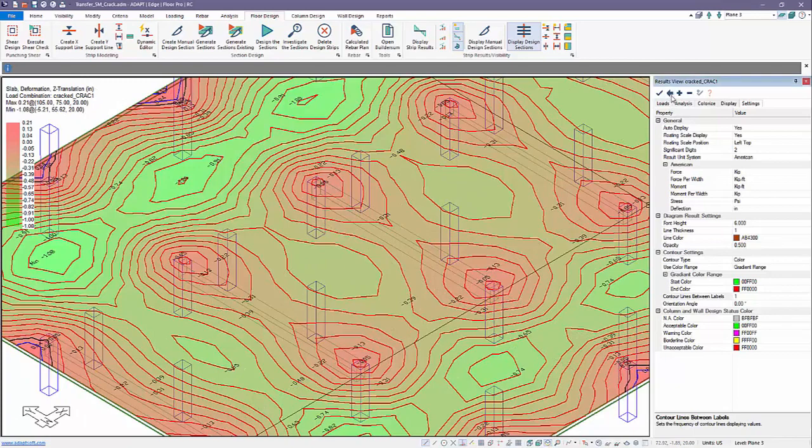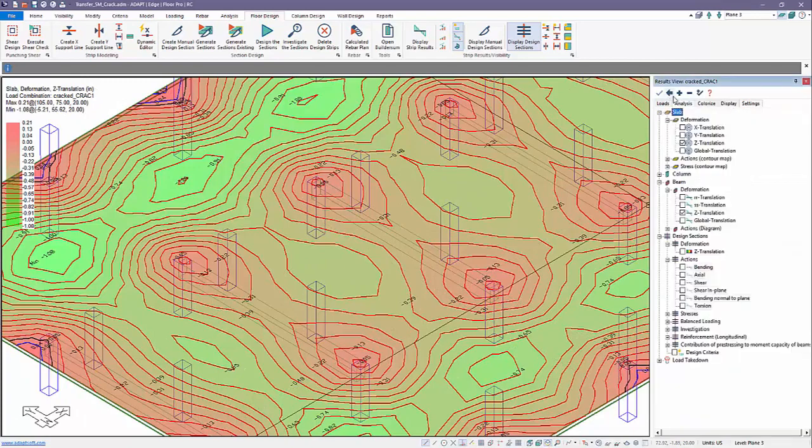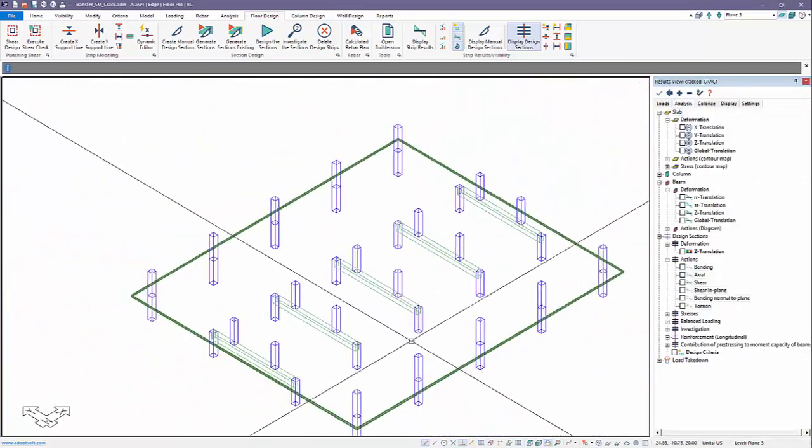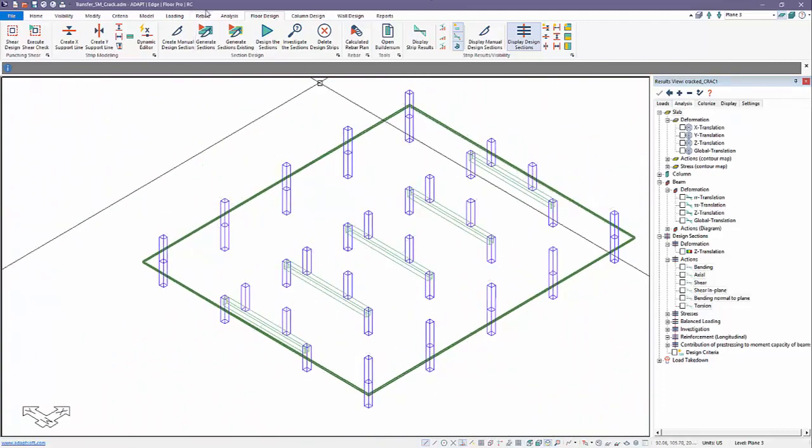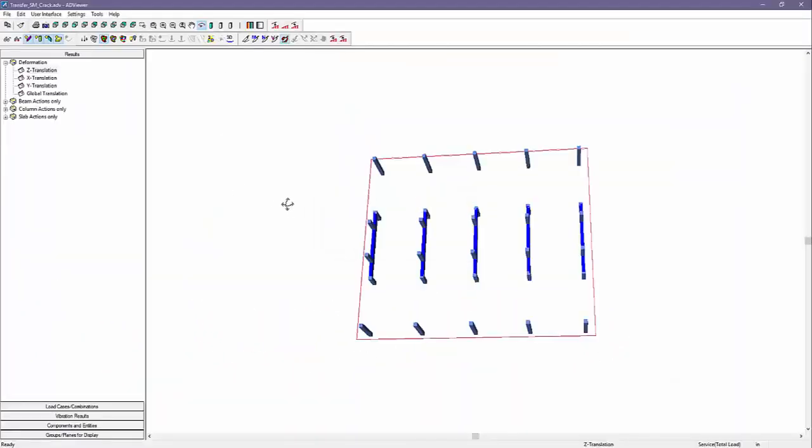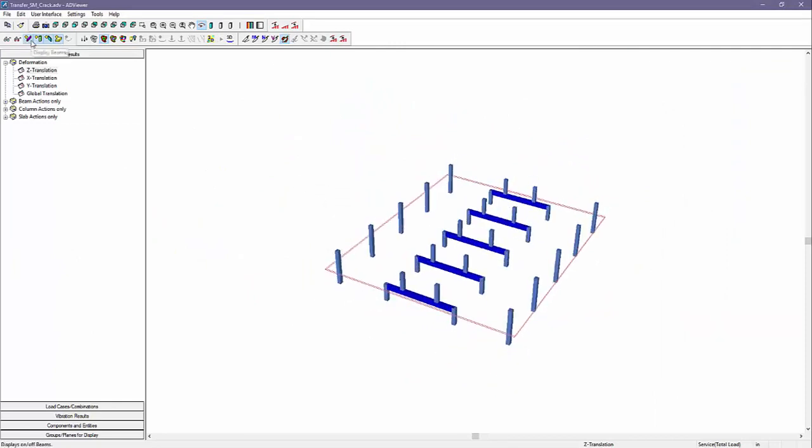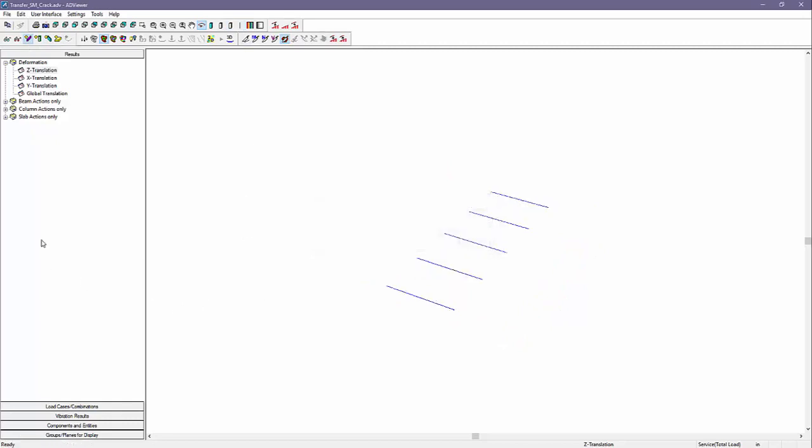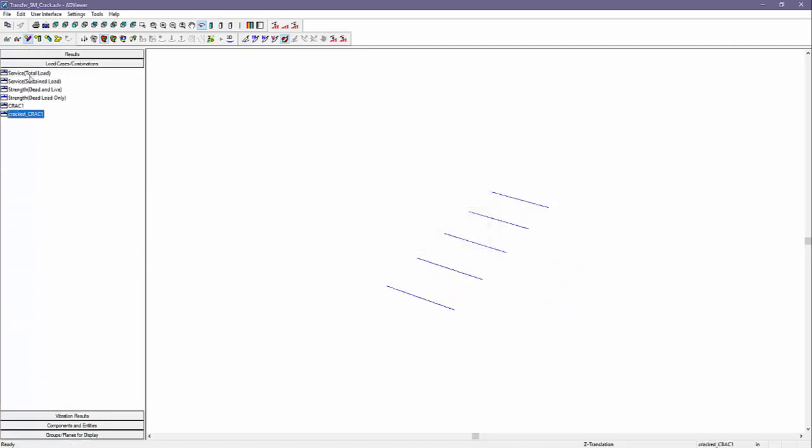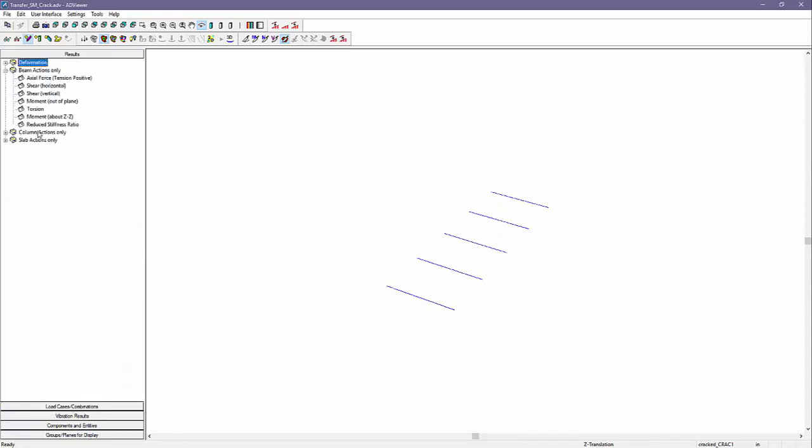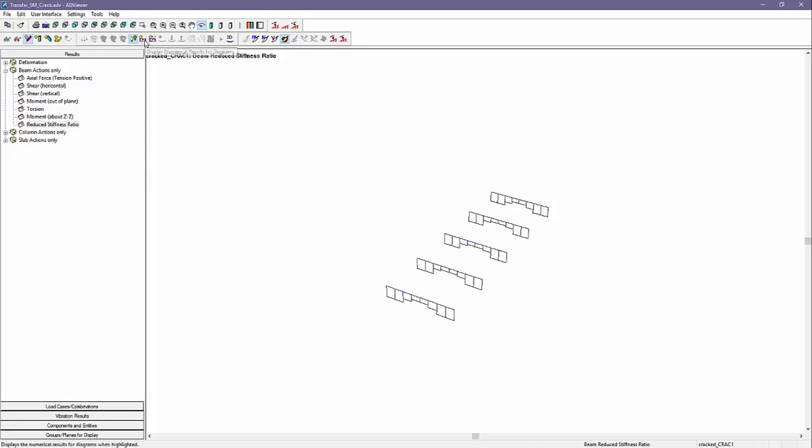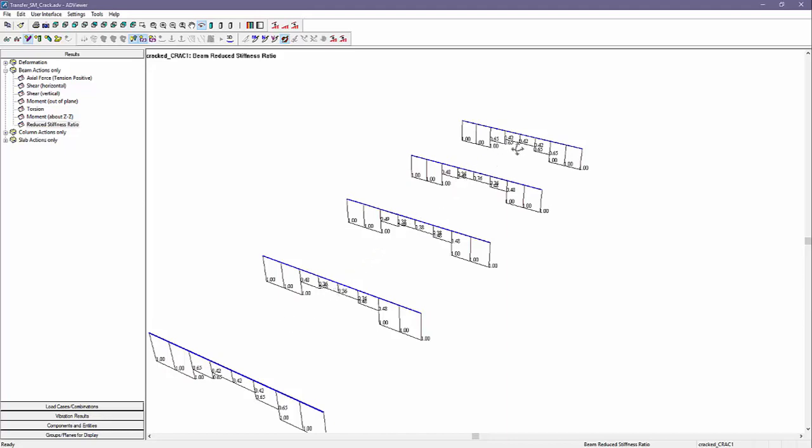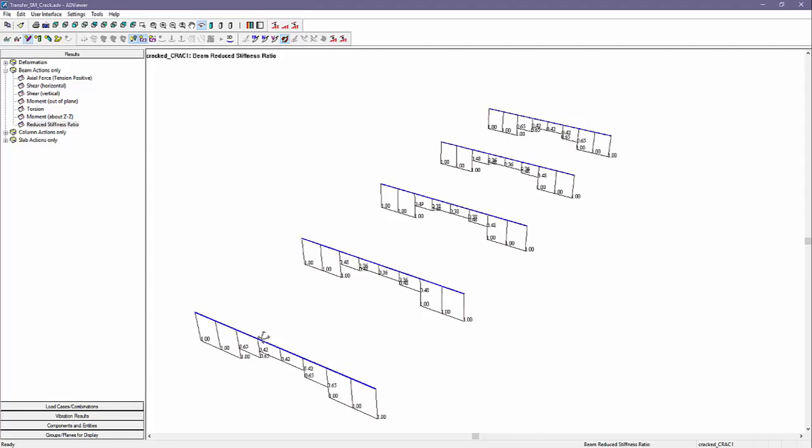A more direct way of obtaining those results would be to review the loss of stiffness at the beams. To do that we'll go to the view analysis results. I'm going to isolate just the beams here. I'll go to a wireframe view and selecting the cracked combination we can go to beam actions and check reduced stiffness ratio. If I numerically turn on the display for the numbers we can see we have roughly 40 to 60 percent, even a little more for the loss of stiffness. Remember this is with only load applied to the slab with no reactions.